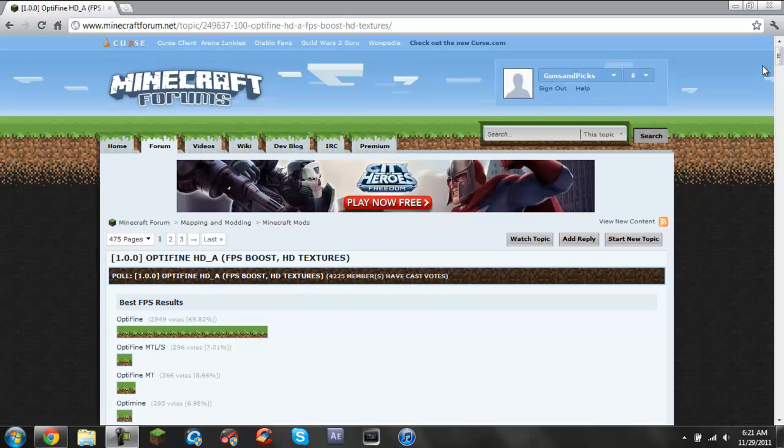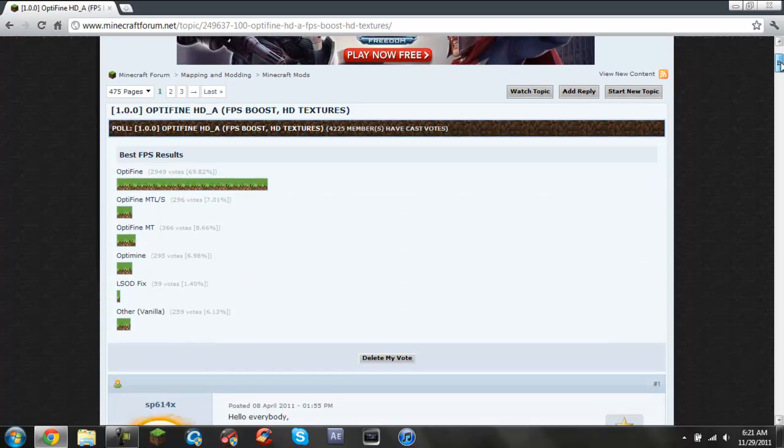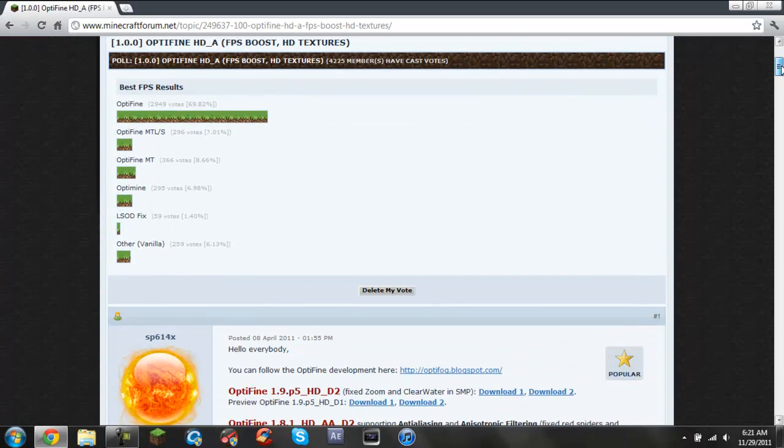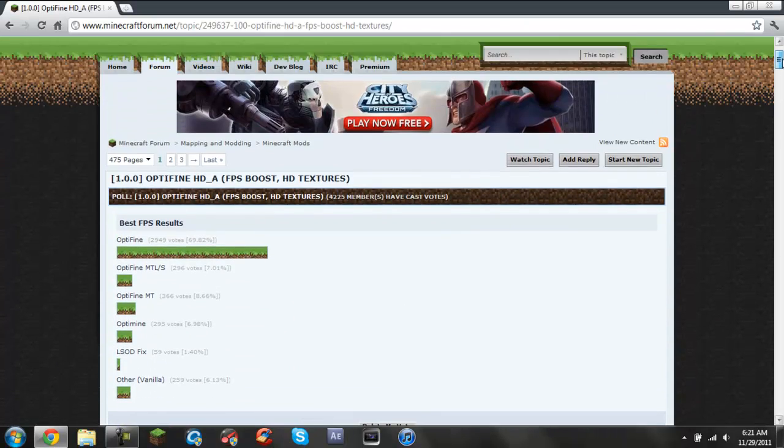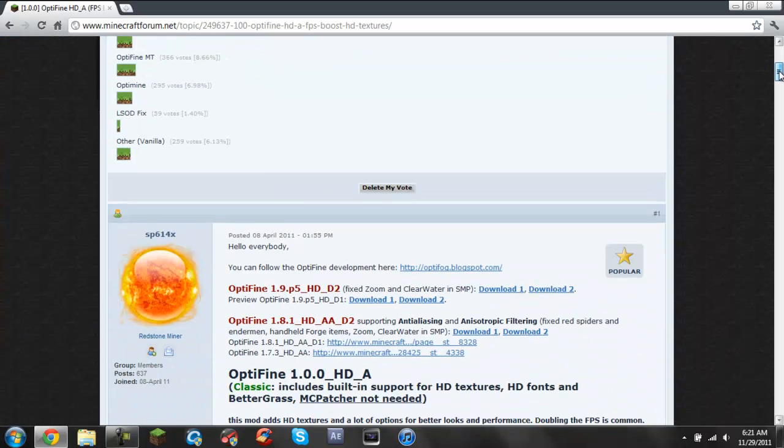Hey guys, what is going on? It is Gio from Guns N' Picks and today I'm going to show you how to install Optifine for Minecraft version 1.0.0.